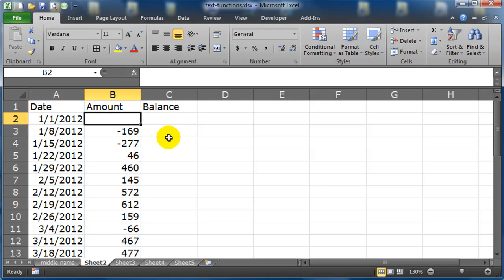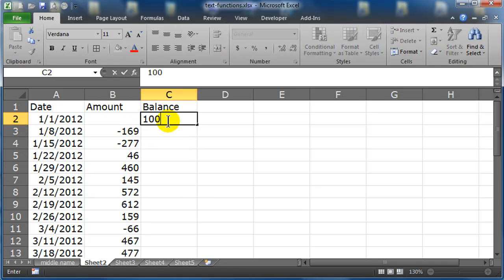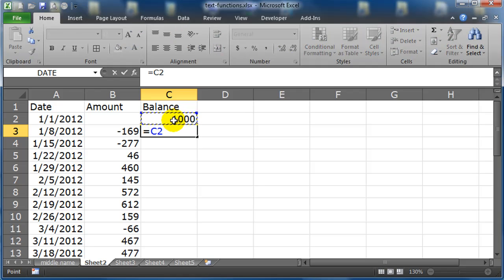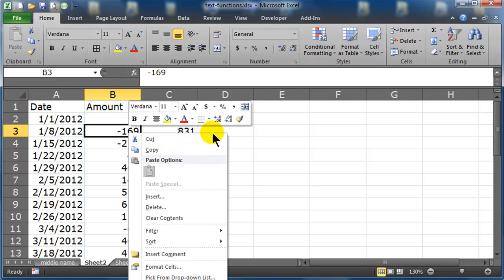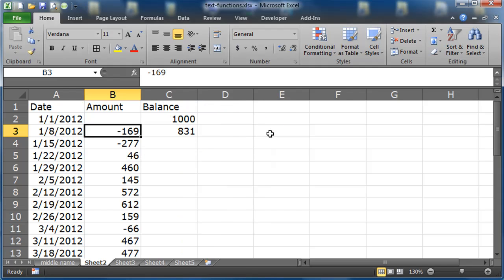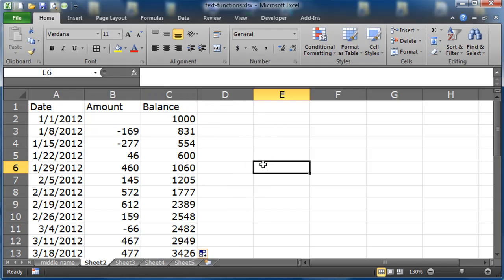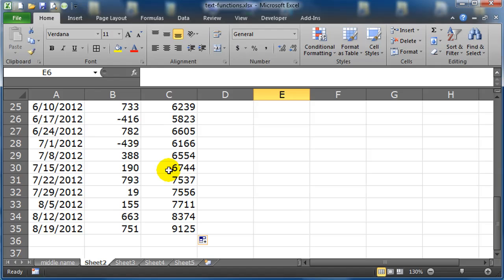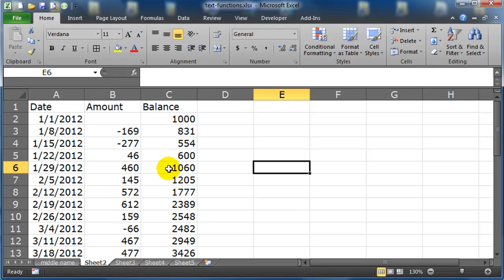Actually, I don't want one in the first there. My balance will start at 1000, and the next one will be equals the balance, plus the amount, autofill that down. So now I have kind of like a mock accounting sheet.